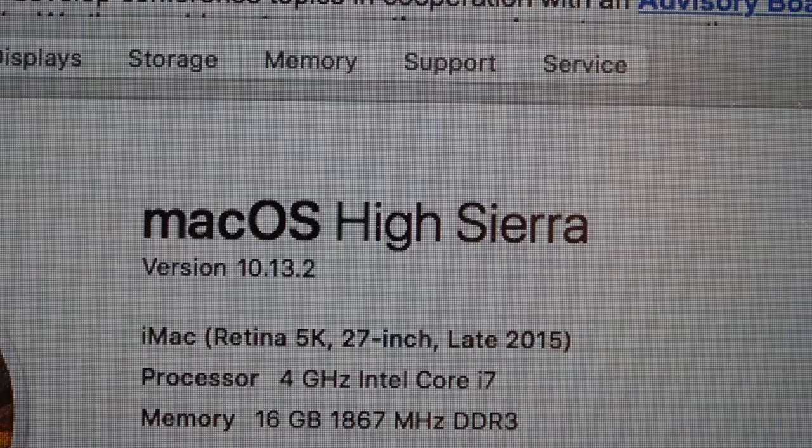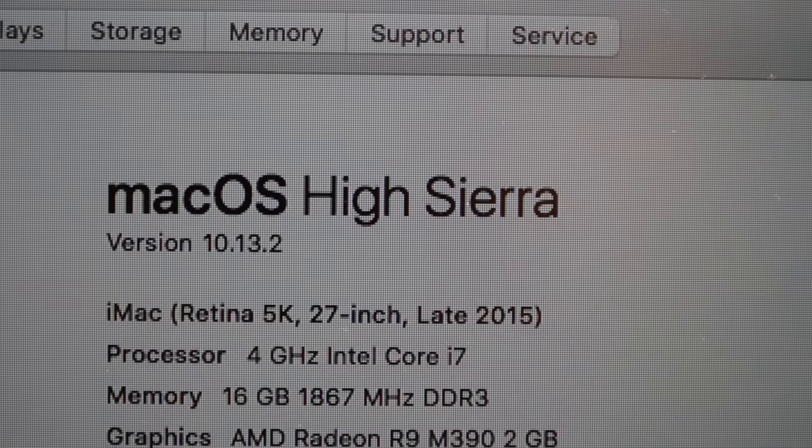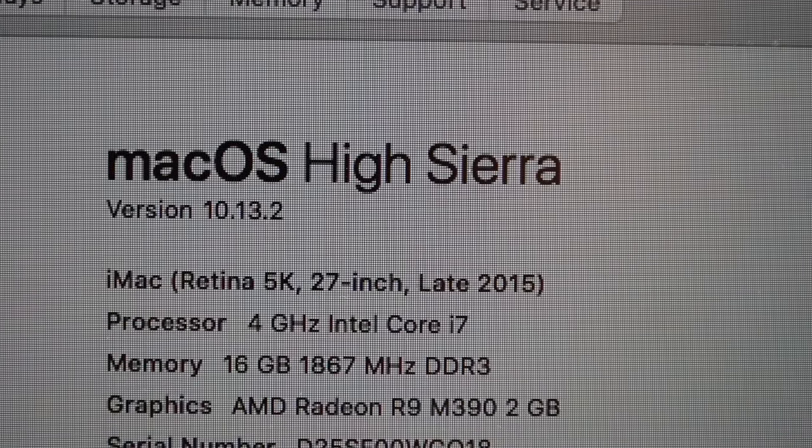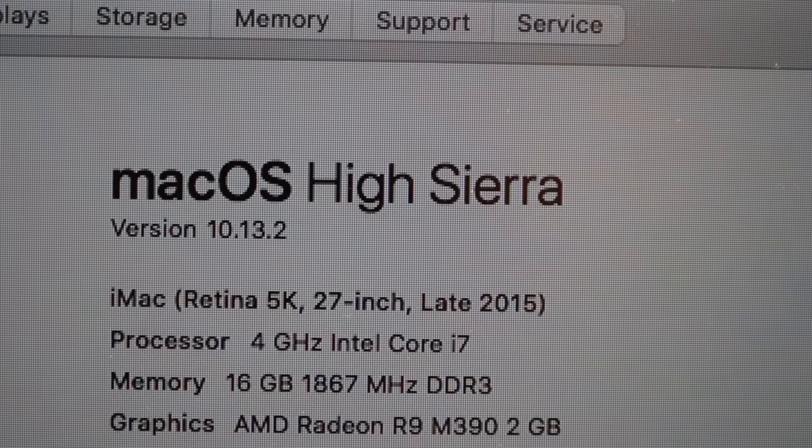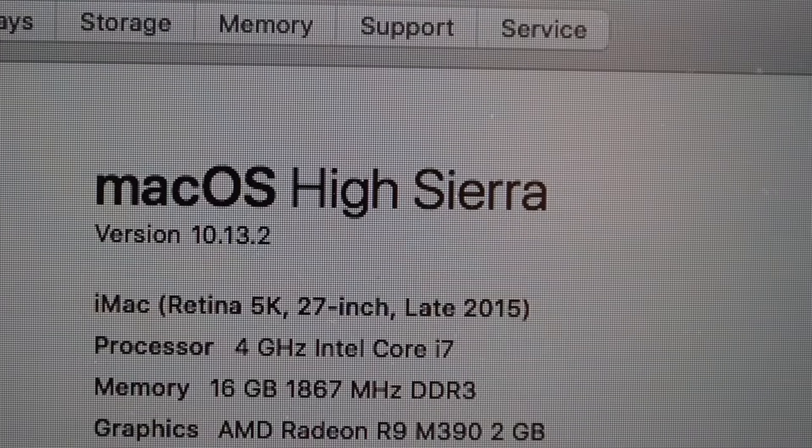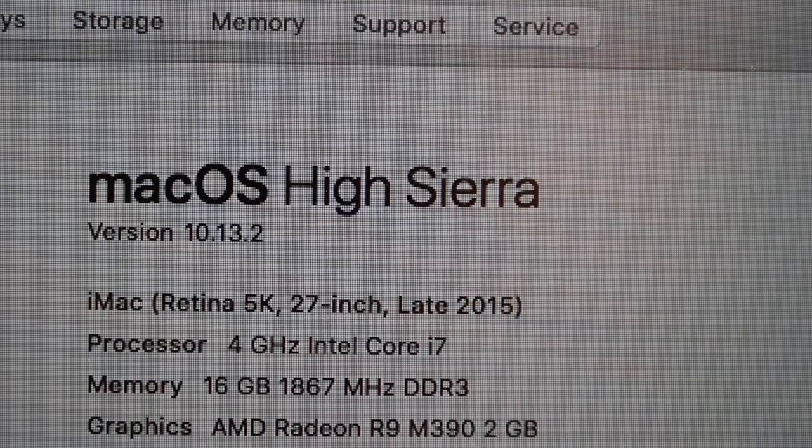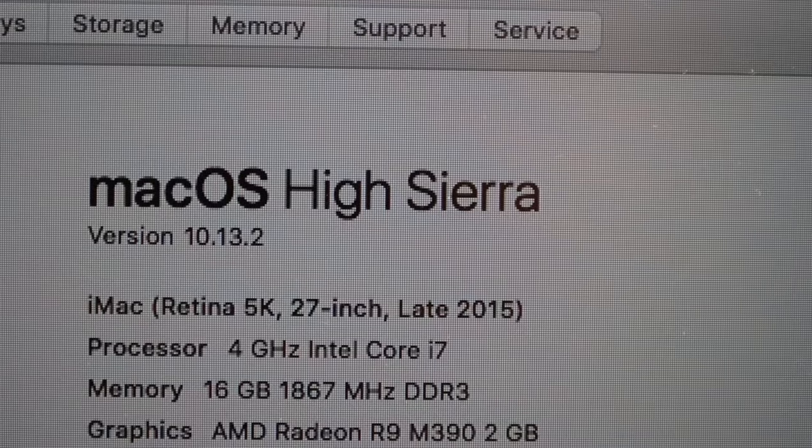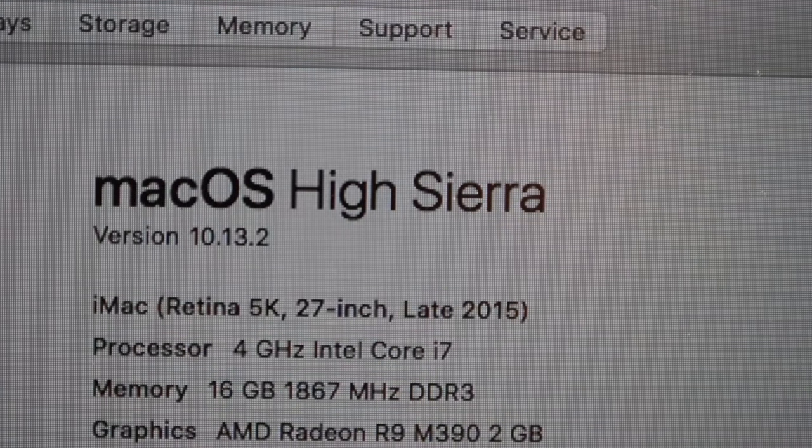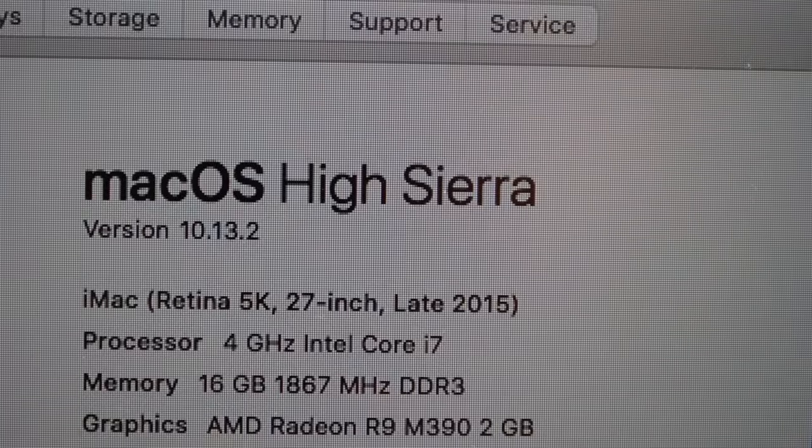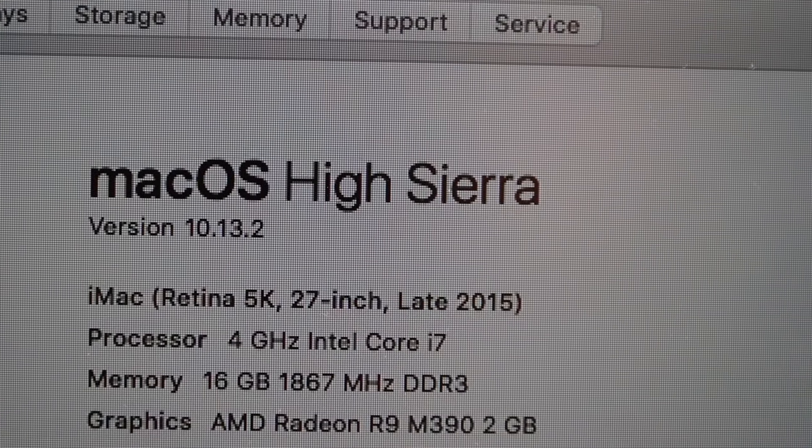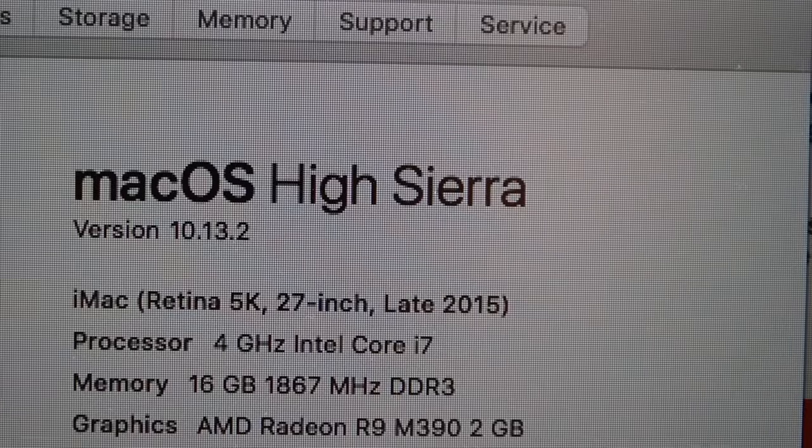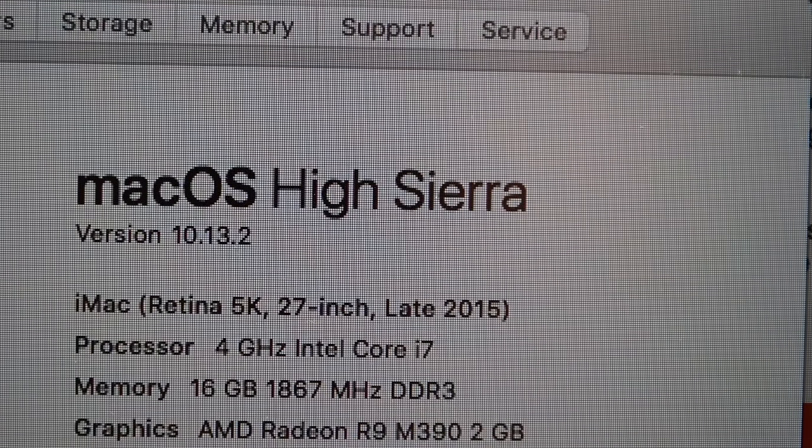Alright, so we're looking at the specs of the iMac. The iMac is a 5K resolution. 27 inch. 2015. It's a 4 GHz processor. 16 GB of RAM. And it's an AMD Radeon R9 2 GB graphics card.